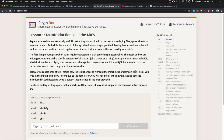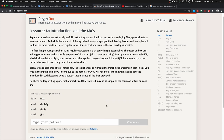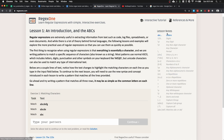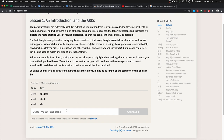Regular expressions can be complicated and complex to understand, but luckily there are many online resources to help you learn. One website I use when I first started out is called Regex One. It's an interactive tutorial website where they explain what regular expressions are and how to use them. On the right-hand side you have a reference sheet of what the special characters do, and it highlights itself based on what lesson you're on.